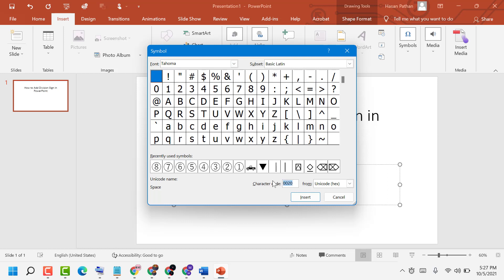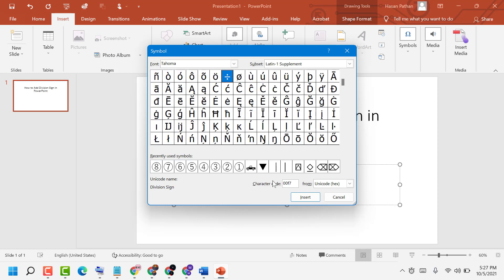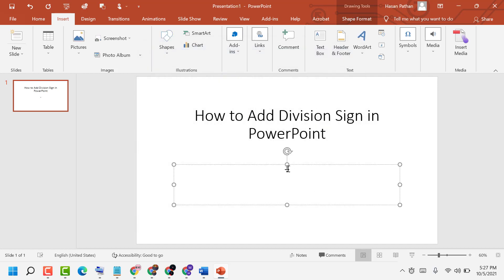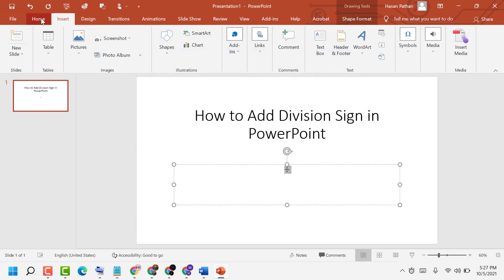character code 00F7. You will see the division sign, just click on Insert. As we can